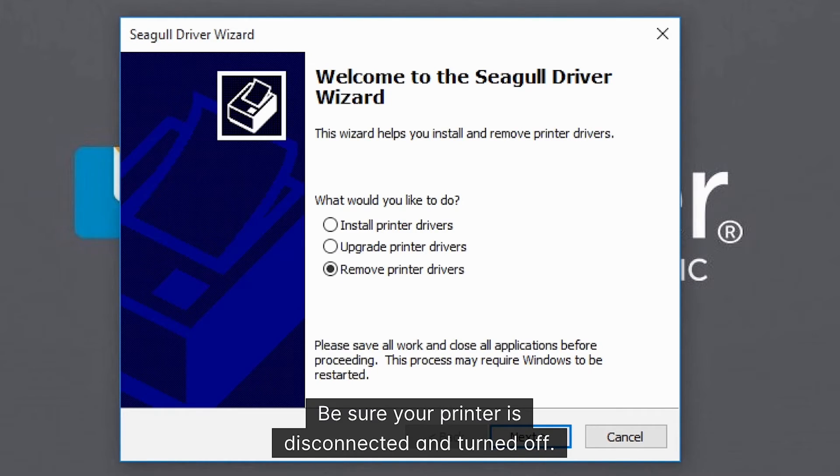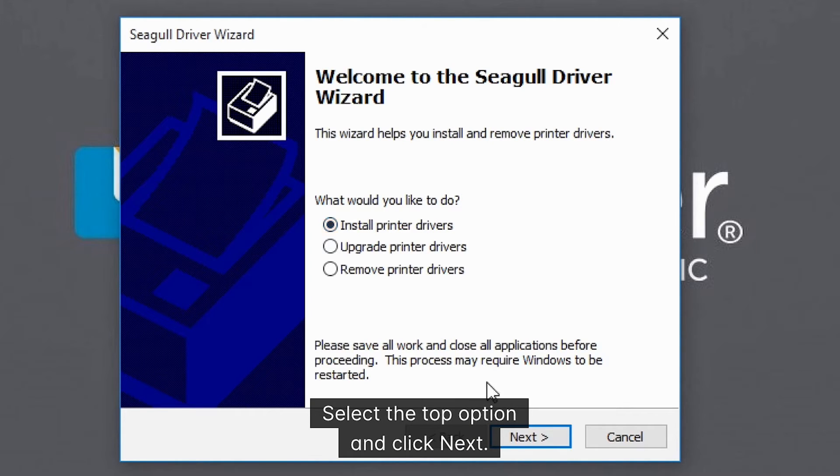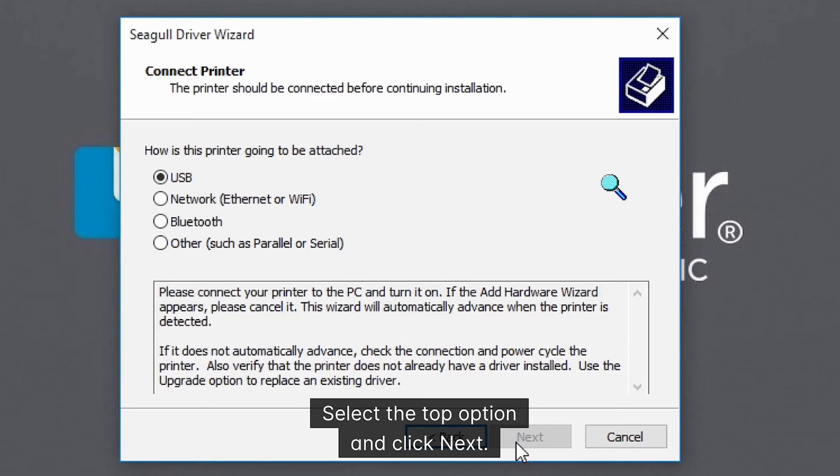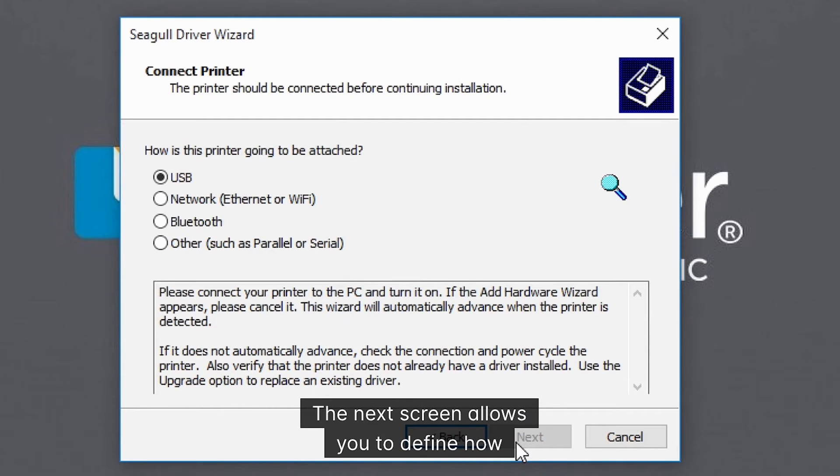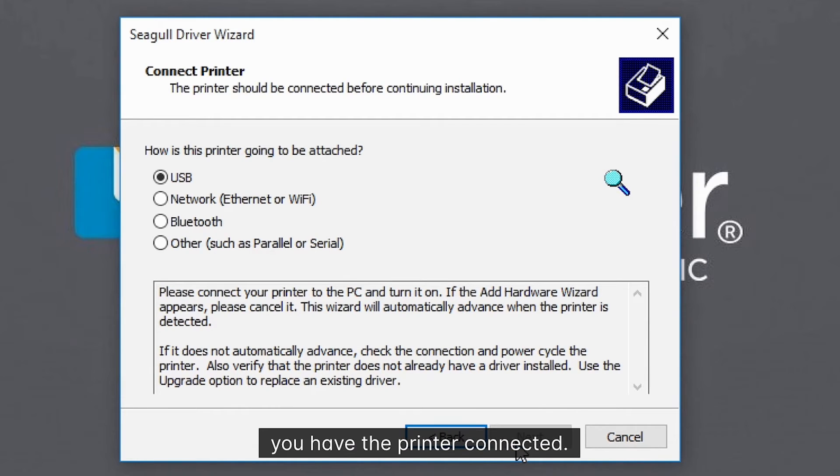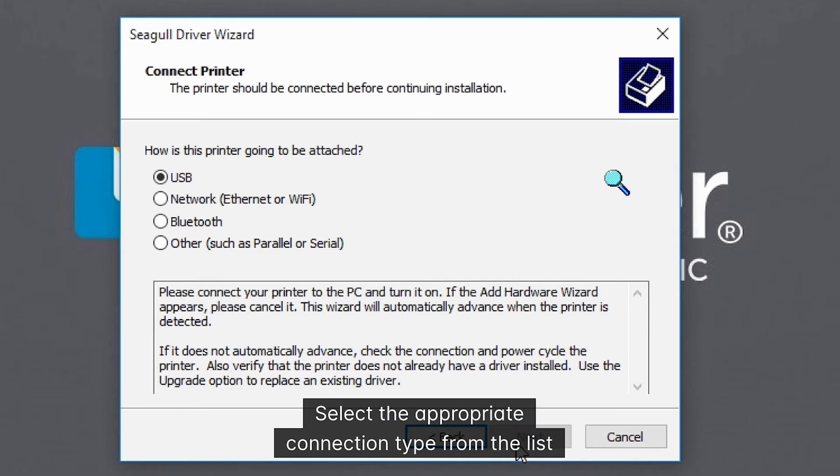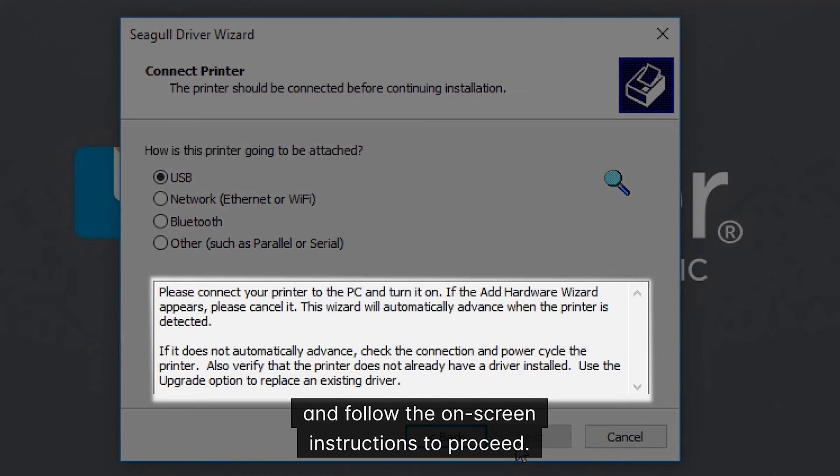Be sure your printer is disconnected and turned off. Select the top option and click next. The next screen allows you to define how you have the printer connected. Select the appropriate connection type from the list, and follow the on-screen instructions to proceed.